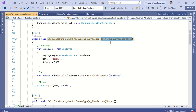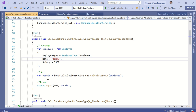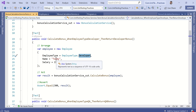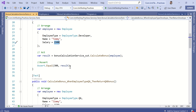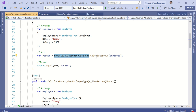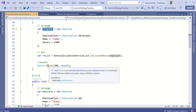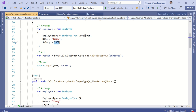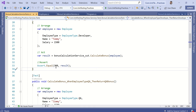In the Arrange phase, I instantiate an employee class with employee type Developer, name Tommy, and salary 1500 for testing purposes. In the Act phase, I call the CalculateBonus method on the bonusCalculationService_SUT object using the arranged data. Then in the Assert phase, I use Assert.Equal, which takes two parameters — expected and actual. My expectation is that for a salary of 1500 and employee type Developer, the bonus should be calculated as 300.